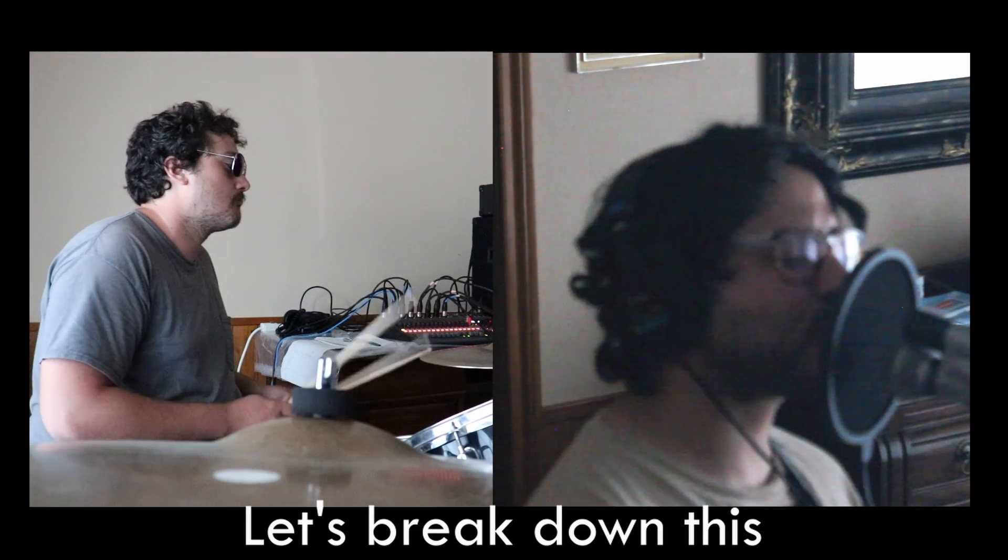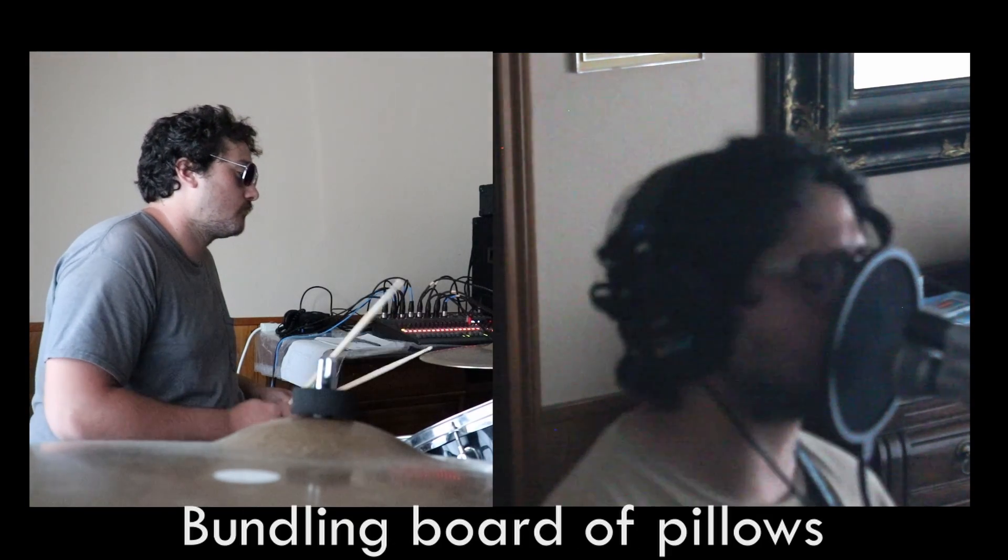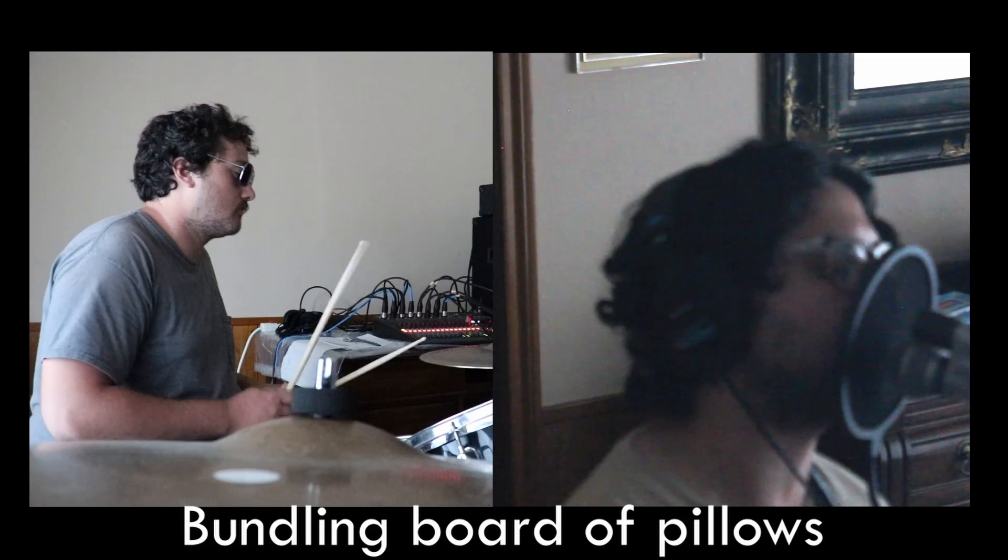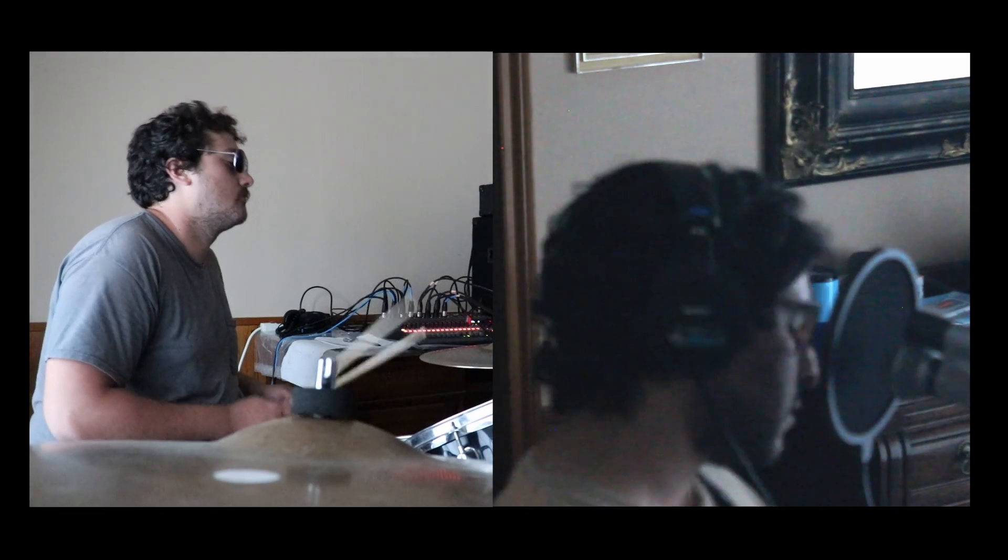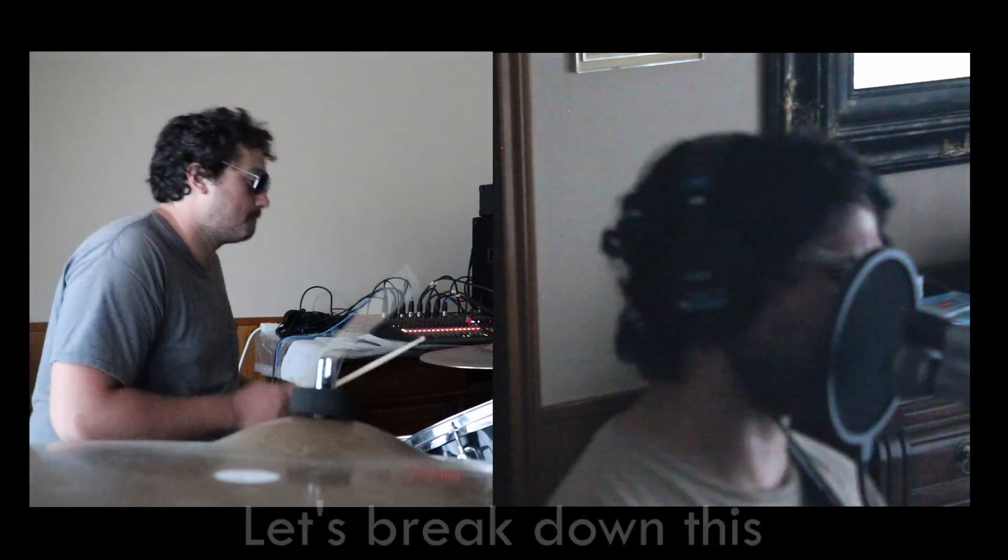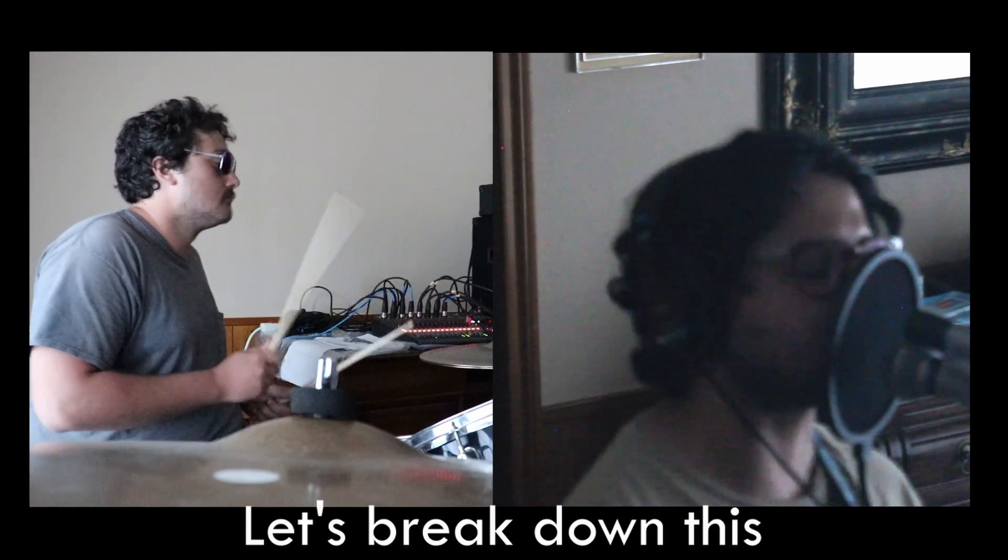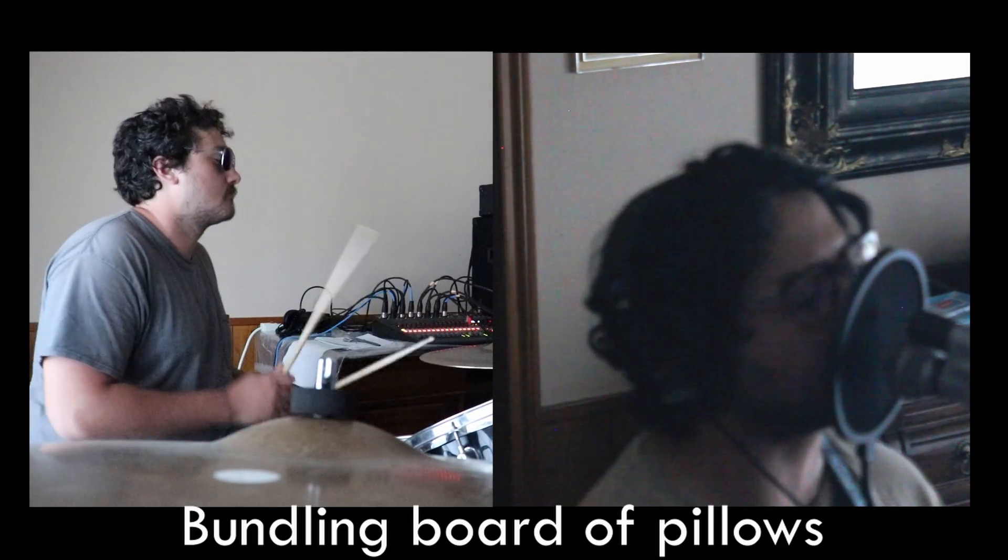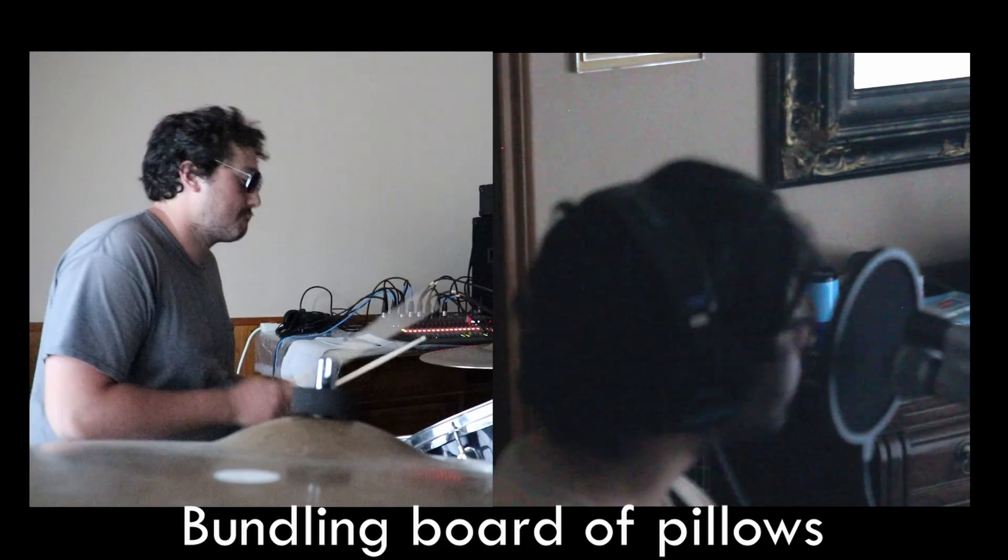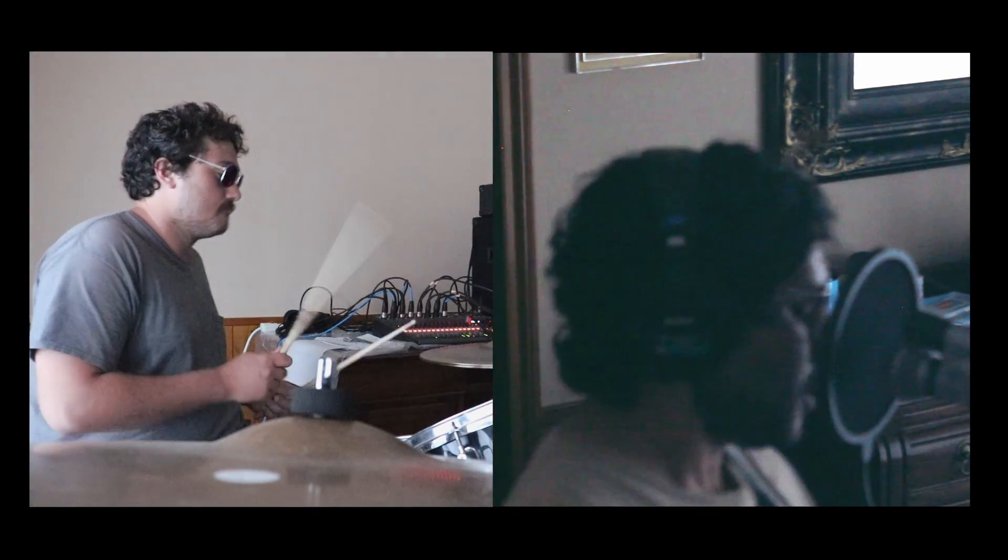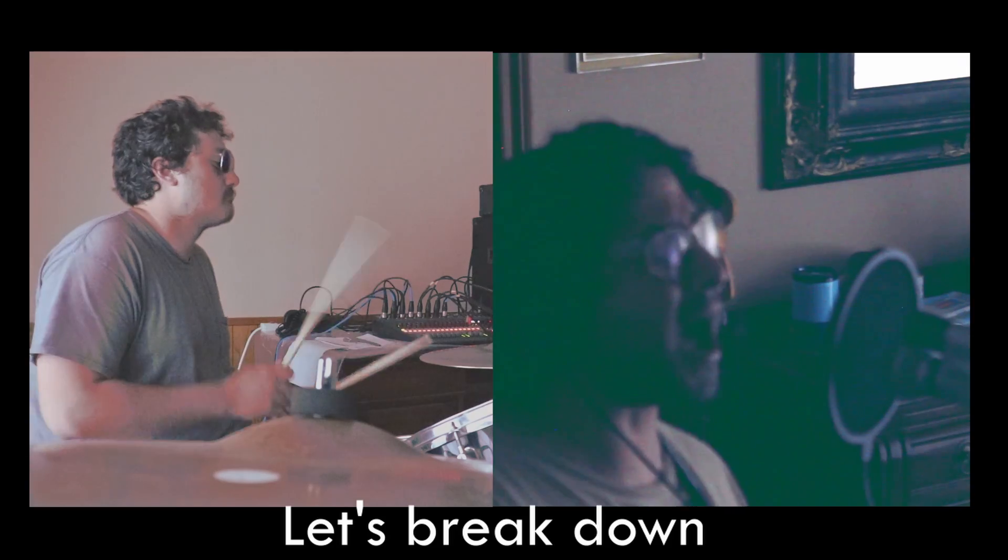Let's break down this bonding board of pillows. Let's break down this bonding board of pillows. Let's break down.